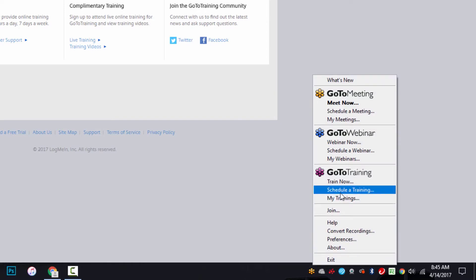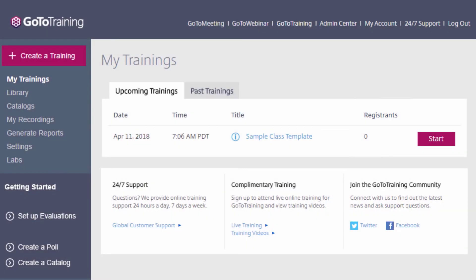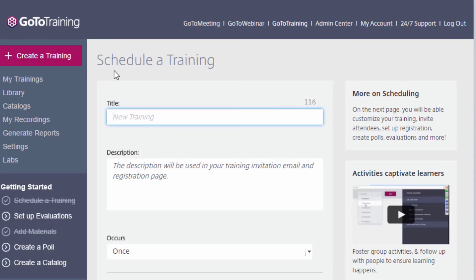Both of these choices will take you to the Schedule a Training section of your account. You are able to select what audio you would like to use when you create your training, and I will also show you how you can set your default audio settings within your account.